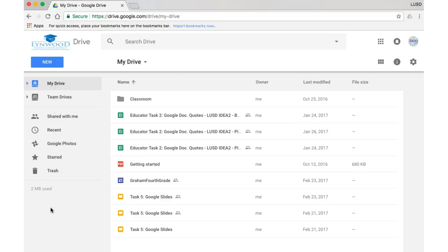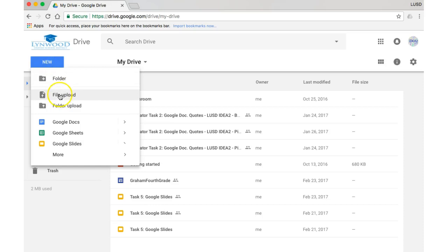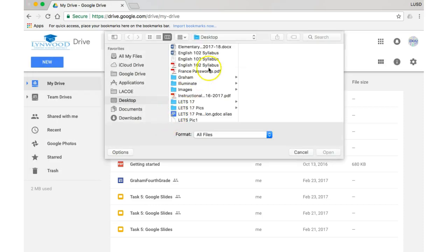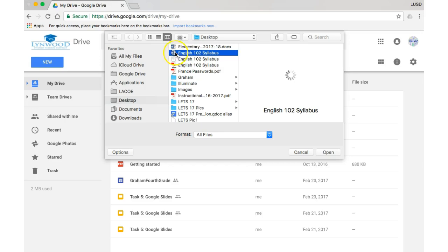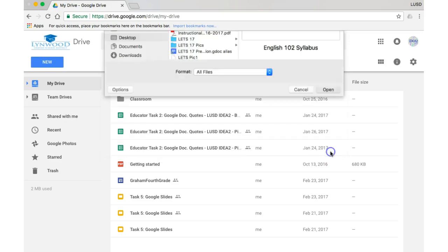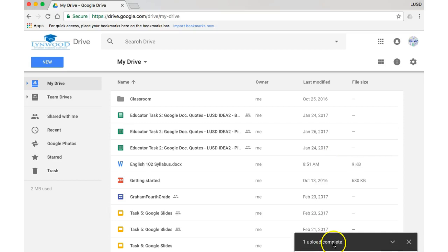So if you go to your Google Drive, now you need to upload it to your Google Drive. You click New, File Upload. I know it's on my desktop. Here it is as a Word document. I can tell that because it has the W for Word, and I click Open.